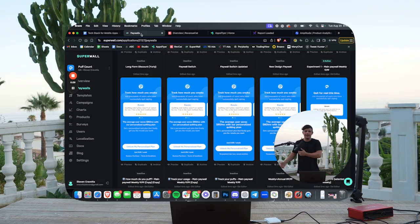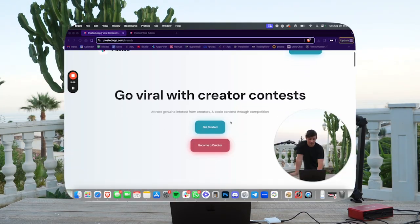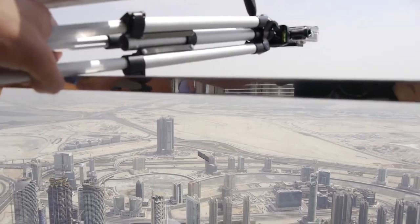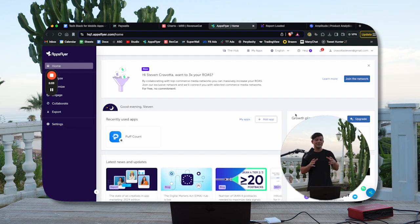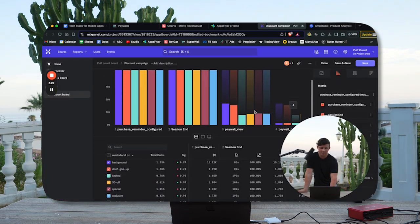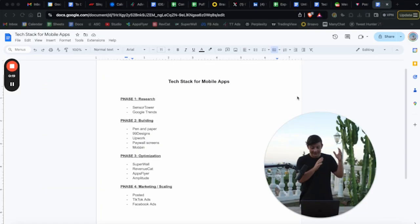There's the research phase, the building phase, the optimization phase, and the marketing or scaling phase. I'm going to break down exactly what each of these phases is and the tools you will need in that phase. I encourage you to stick around until the end of the video so that you understand the entire process and see how it ties together. Get on your computer or TV and lock in because I'm going to be dropping some insane value in this video completely for free. I have absolutely nothing to sell you.